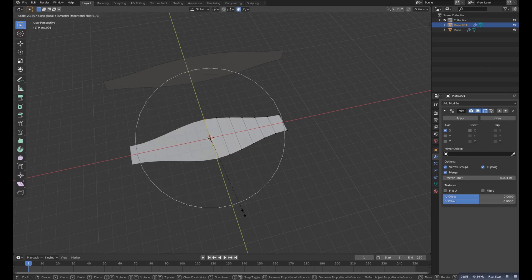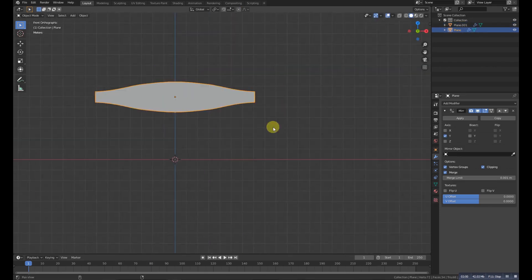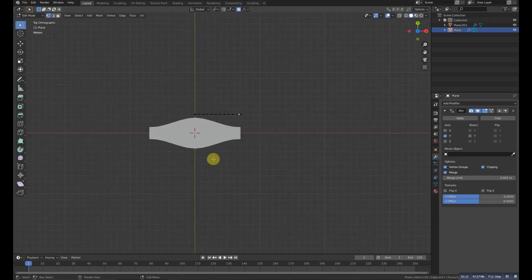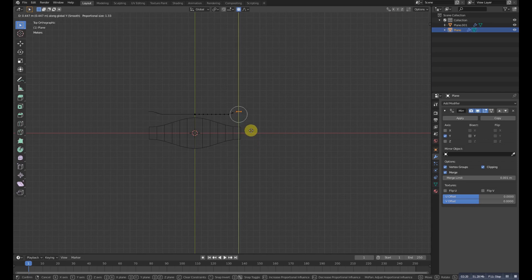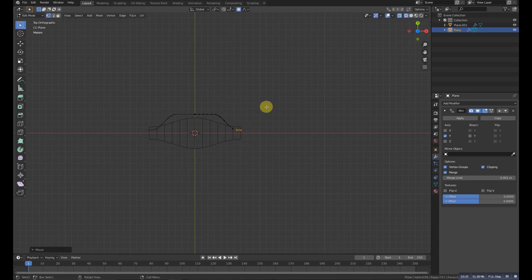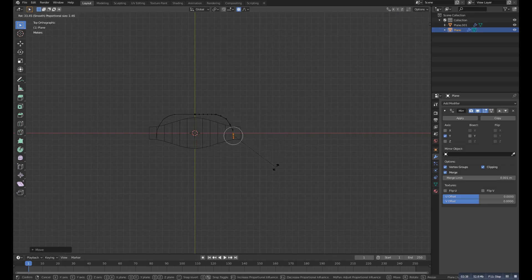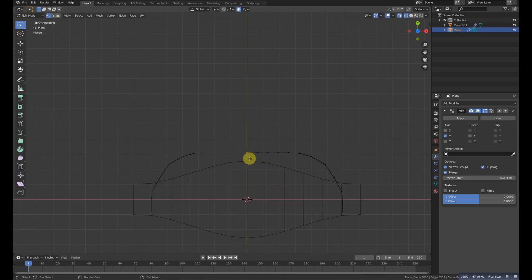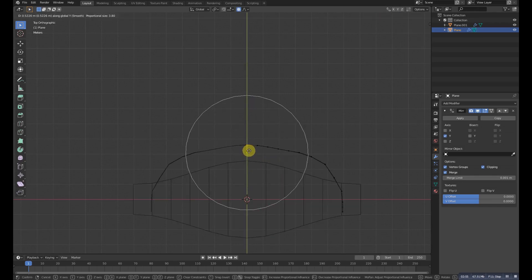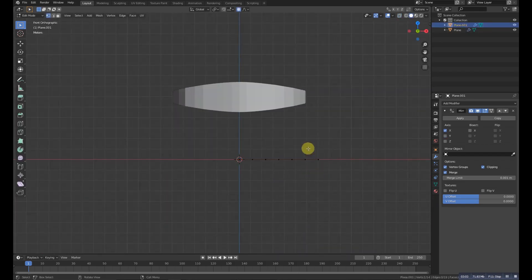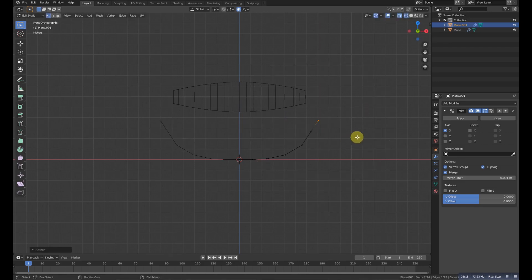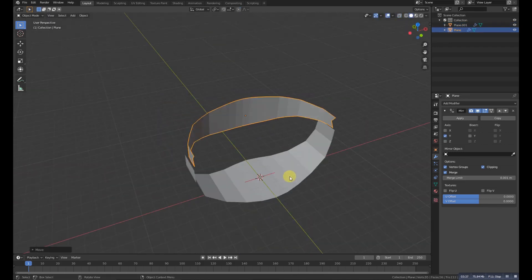Again go to modifier and add a mirror modifier, then scale it with proportional editing. Now we'll add a loop here and then grab the vertex to make it something like this. Select the last three vertices, grab and rotate with R to make a curve shape. Also select the center one and grab it back a little to make it more curved. Select the same here and do the same — rotating it.